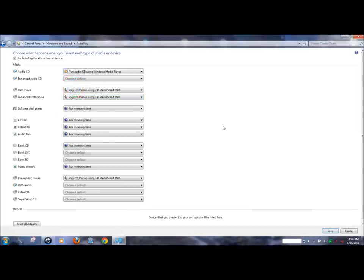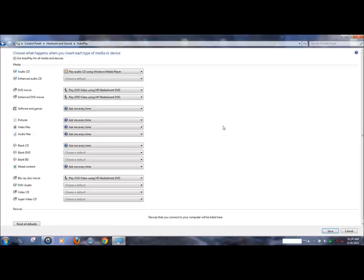From here you can view the media and device types that your computer recognizes. If you would like to change how your computer responds when a certain device is inserted, for instance a DVD, you would click on the current setting.